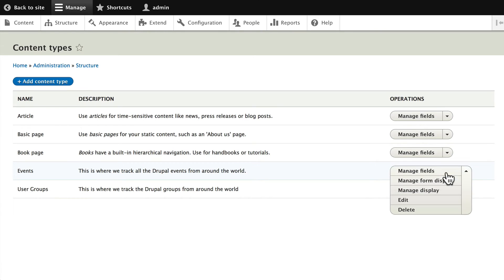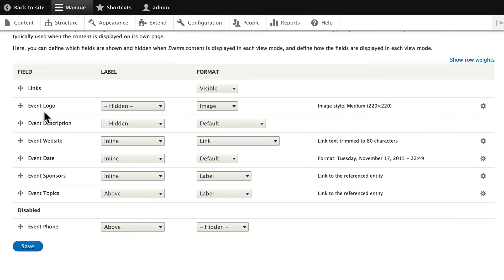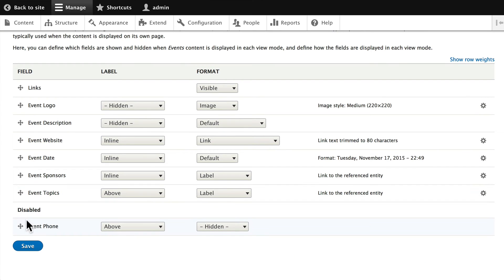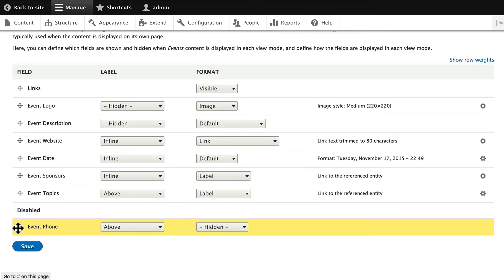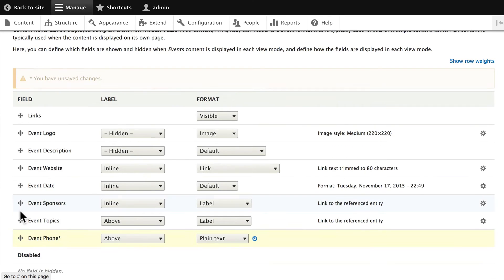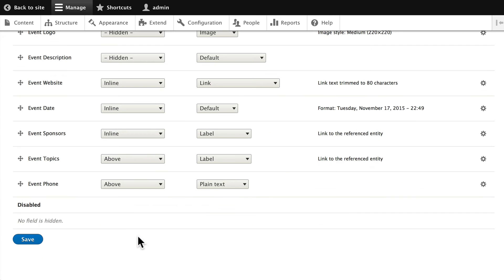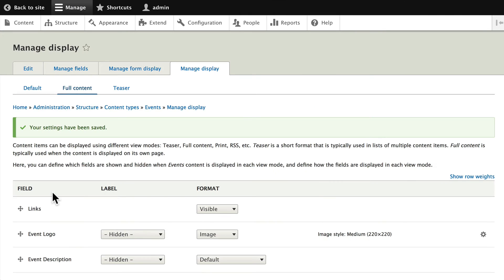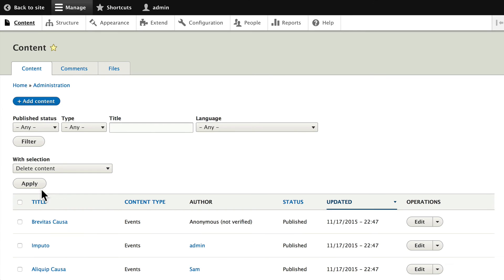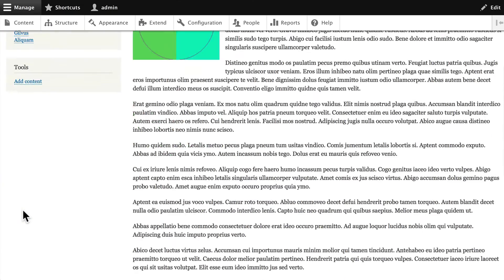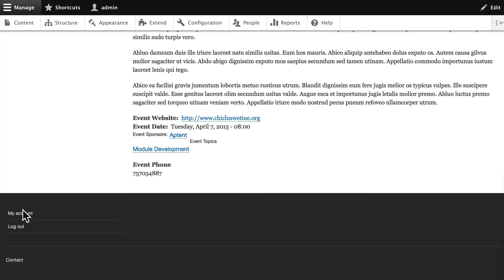type, let's Manage the Display. Let's click on Full Content, and let's drag that telephone number up and click Save. Let's just make sure it worked. Click on any event, and let's see: there is our phone